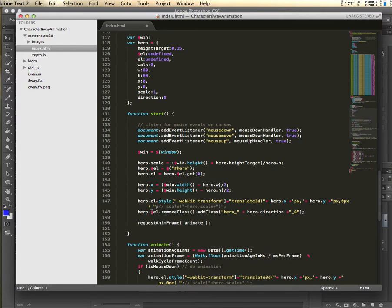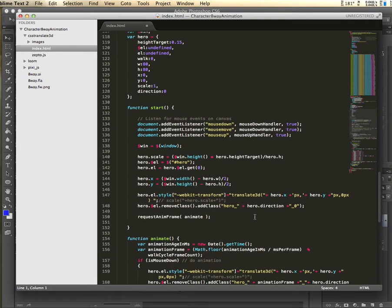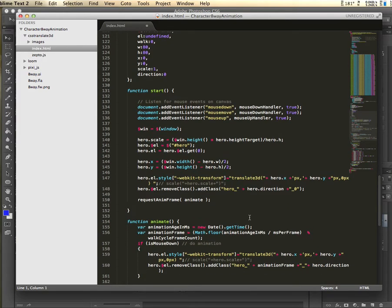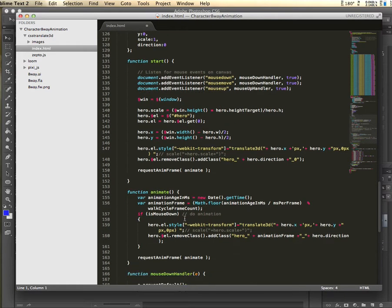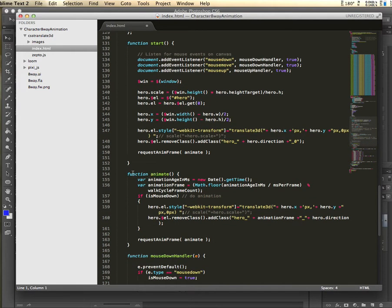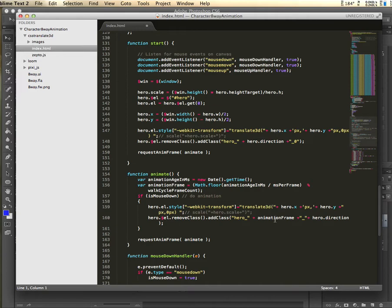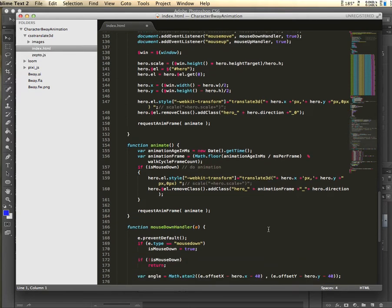Then I just go ahead and remove any class and then add the actual class, the image, the one I want to show for that frame. On the animate, that's just a setup to show something when it's sitting there. Then as my render frame is called, I actually change the X and Y to keep on hardware accelerating, and then change the animation frame and the direction based upon the mouse movement.